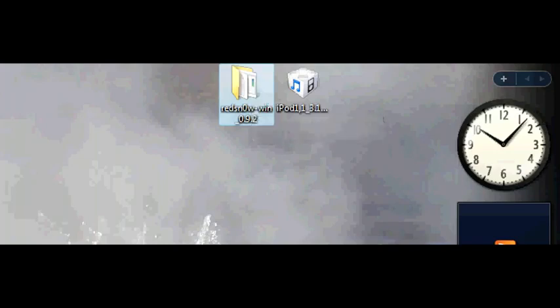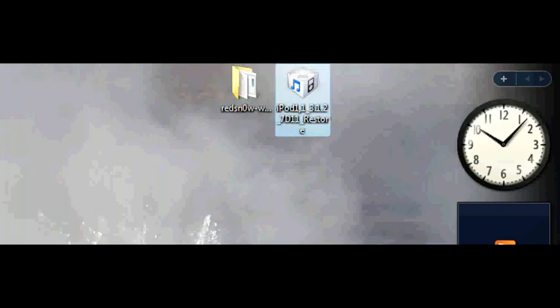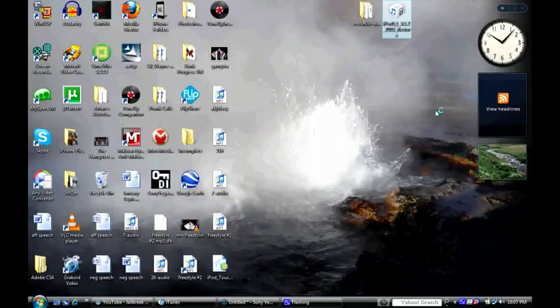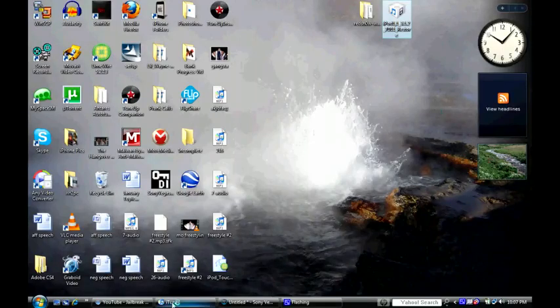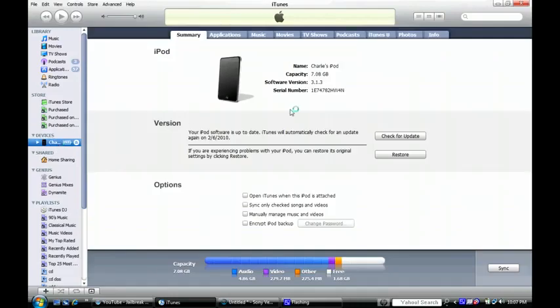I'm going to get started for you guys. The first thing you're going to want to download is this RedSnow right here - it'll be linked in the sidebar - and the iPod 3.1.2 firmware. You need this so you can get around the loophole. You also want to go ahead and update in iTunes to the 3.1.3 firmware. As you can see, my iPod Touch is currently running that firmware.